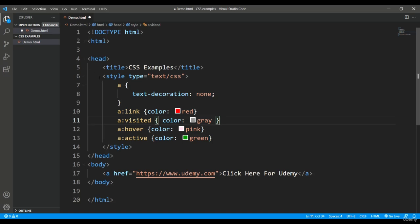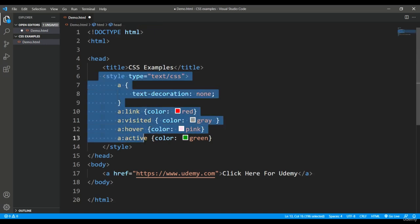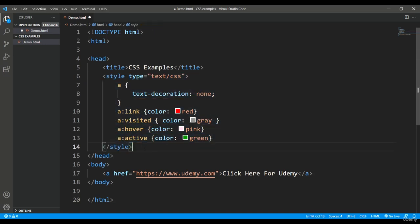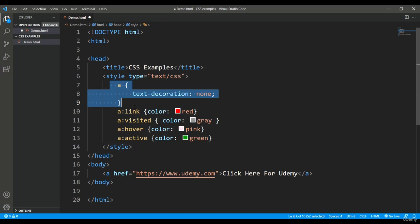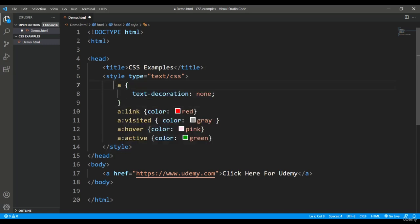For styling the anchor tag, I've added a style tag in the head section of HTML with the anchor tag as the selector. For all anchor tags, I set text-decoration to none. By default, hyperlinks have an underline, but I don't want any underline, so I made it none.